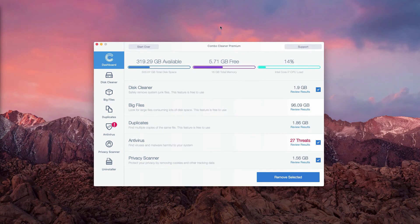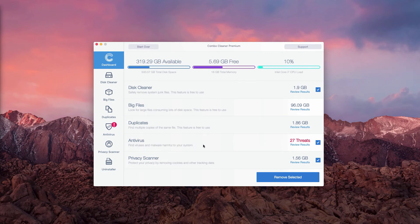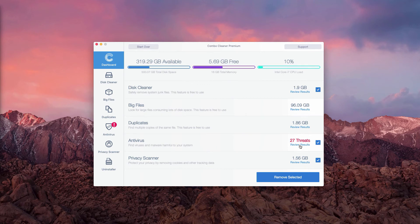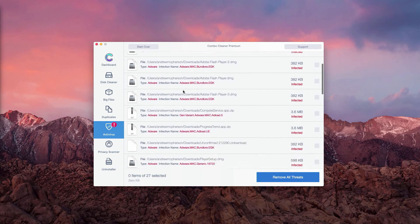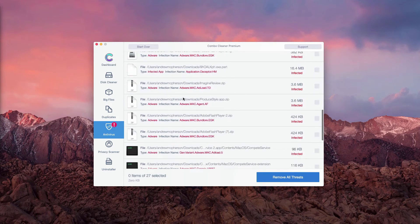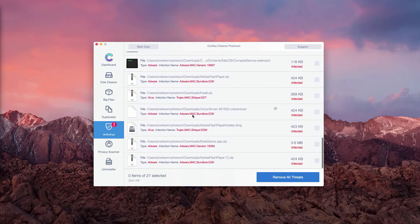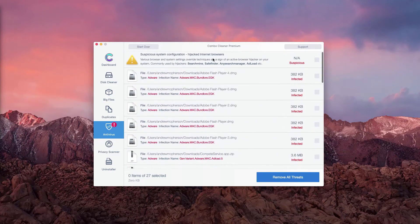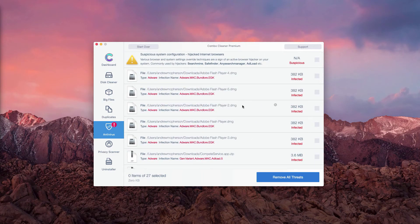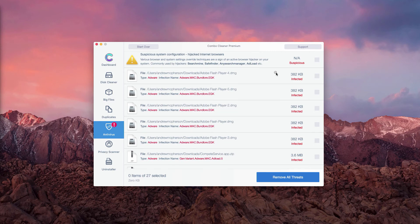This is the end of scanning by Combo Cleaner Antivirus for Mac. You may go to the Antivirus section and click on Review Results to see what exact threats were found during the scanning. What's really good about Combo Cleaner trial version is that it not only gives you the list of threats but also shows where exactly they are located.